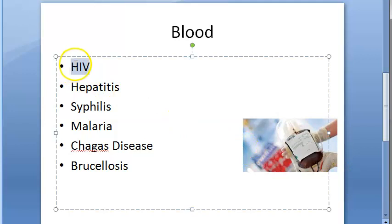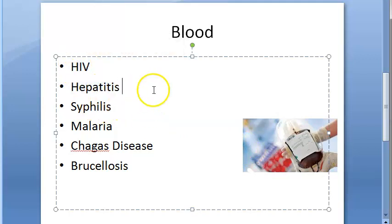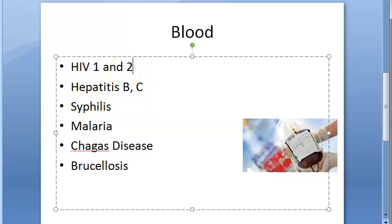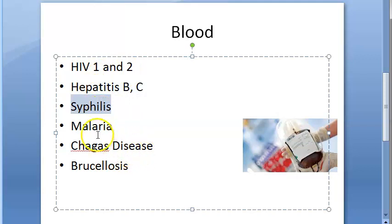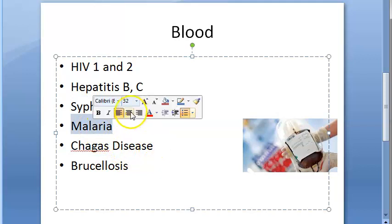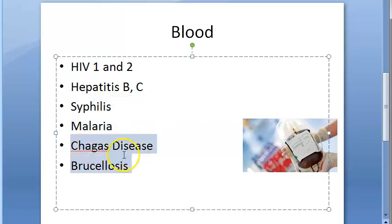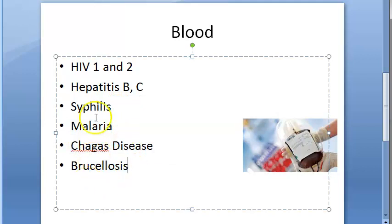The diseases screened are HIV 1 and 2, Hepatitis B and C — because these are transmitted by blood — then syphilis, also transmitted by blood, malaria (the malaria parasite is checked in the peripheral smear), then Chagas disease, and brucellosis.